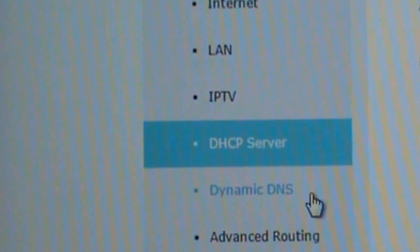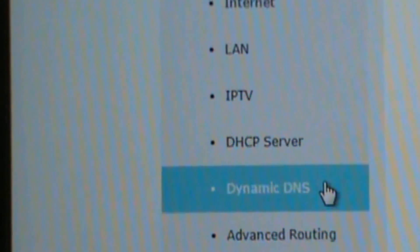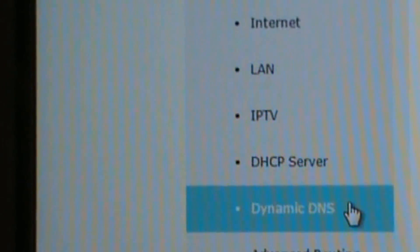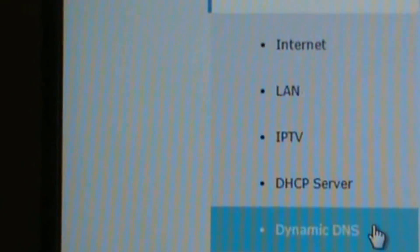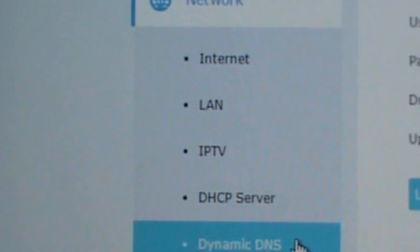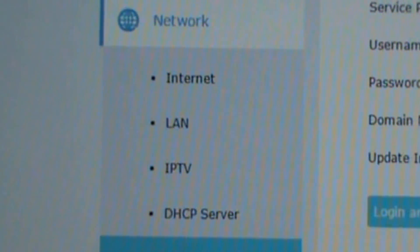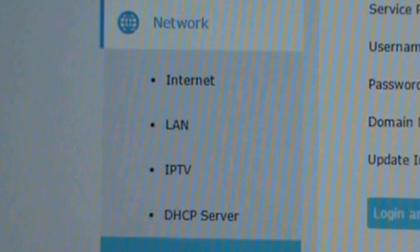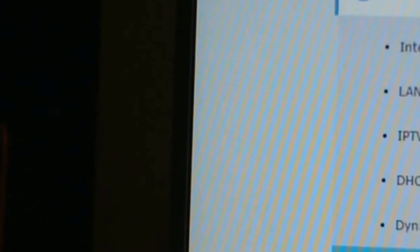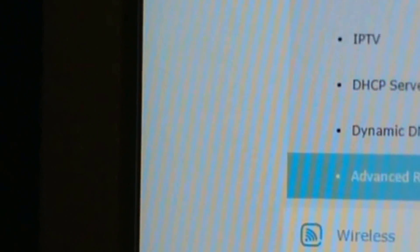So show all your clients. Here's the dynamic DNS. Here's advanced routing. That's system routing tables, static routing, and then wireless next.